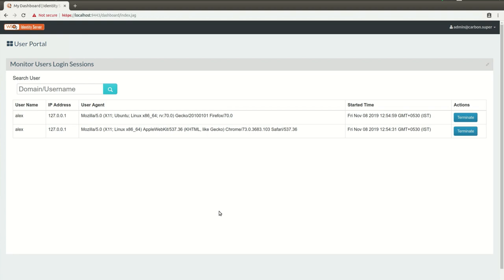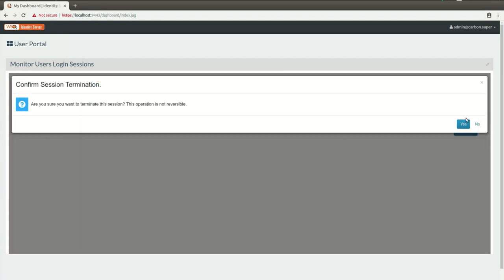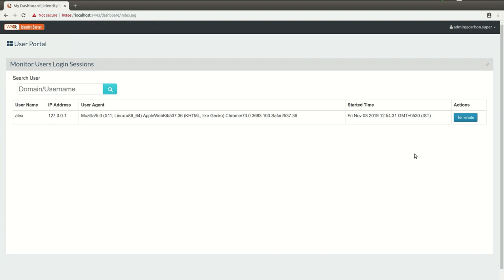From the listed sessions, the admin can terminate the sessions as required. Let's terminate the session of Alex in the Firefox browser. Once the Terminate Action button is clicked, there is a confirmation message. You can click OK to proceed. Now if we go back to the login page of the application, you can see that the session for user Alex is terminated and it is required to login again.